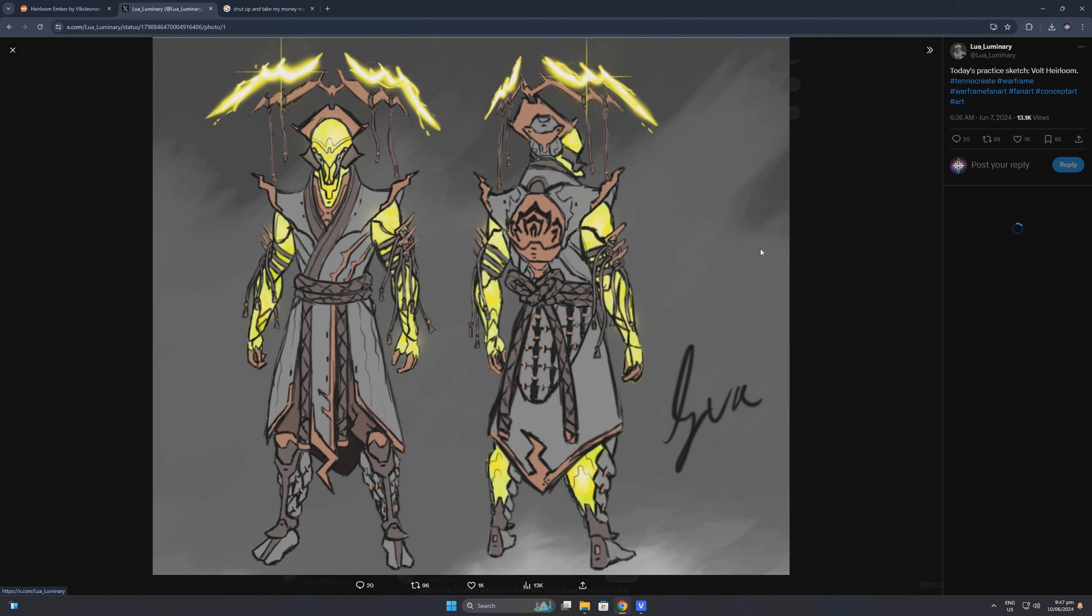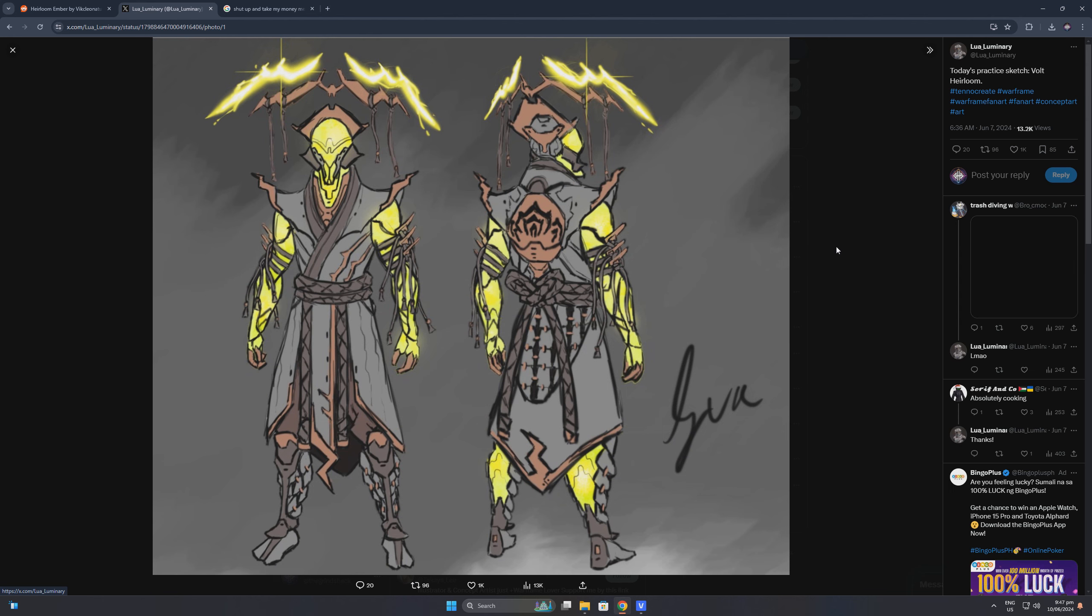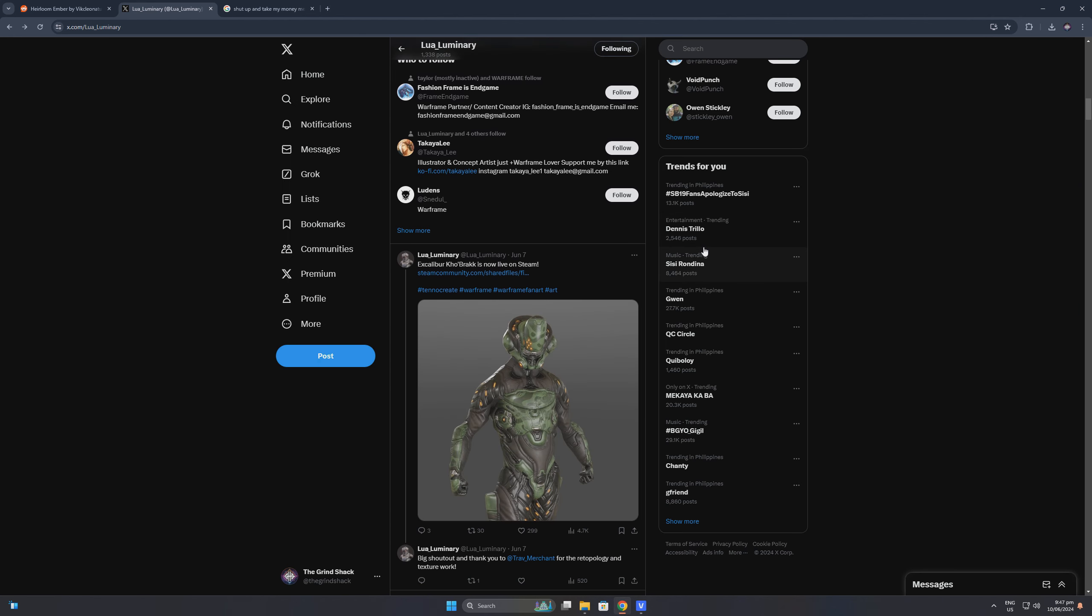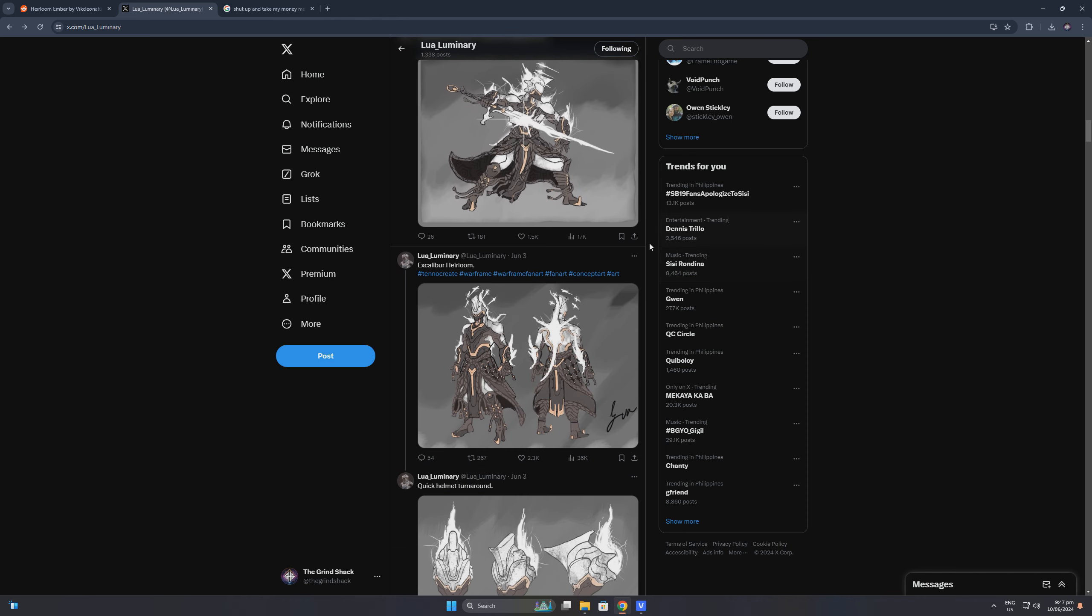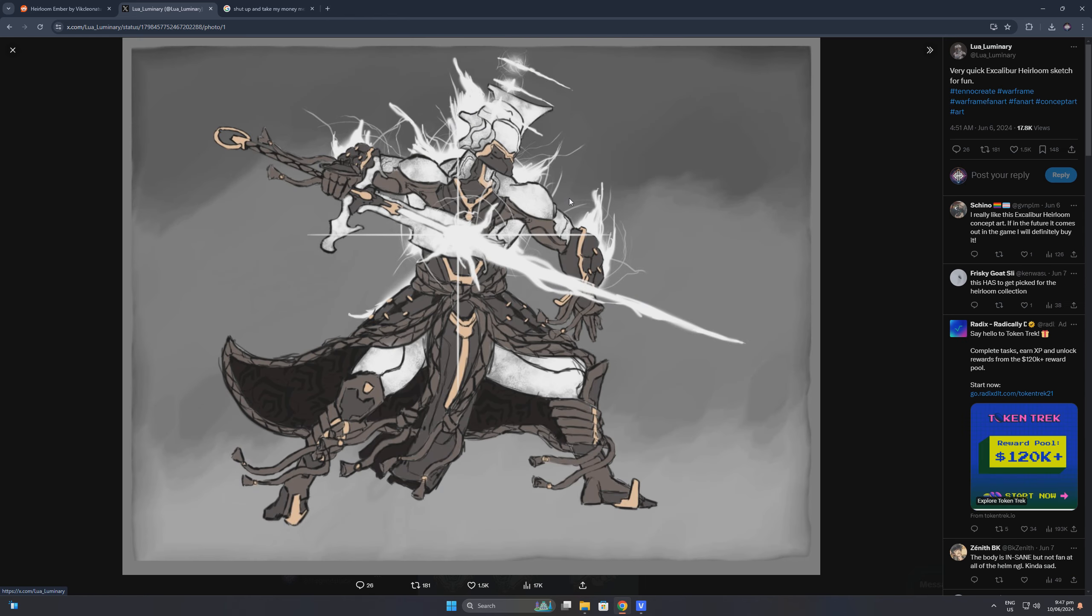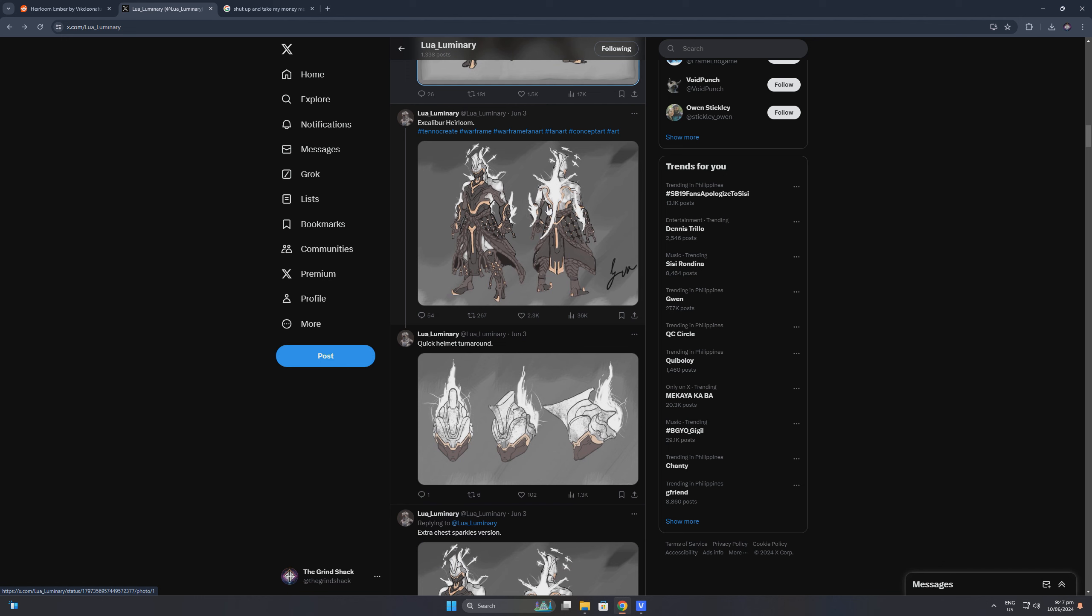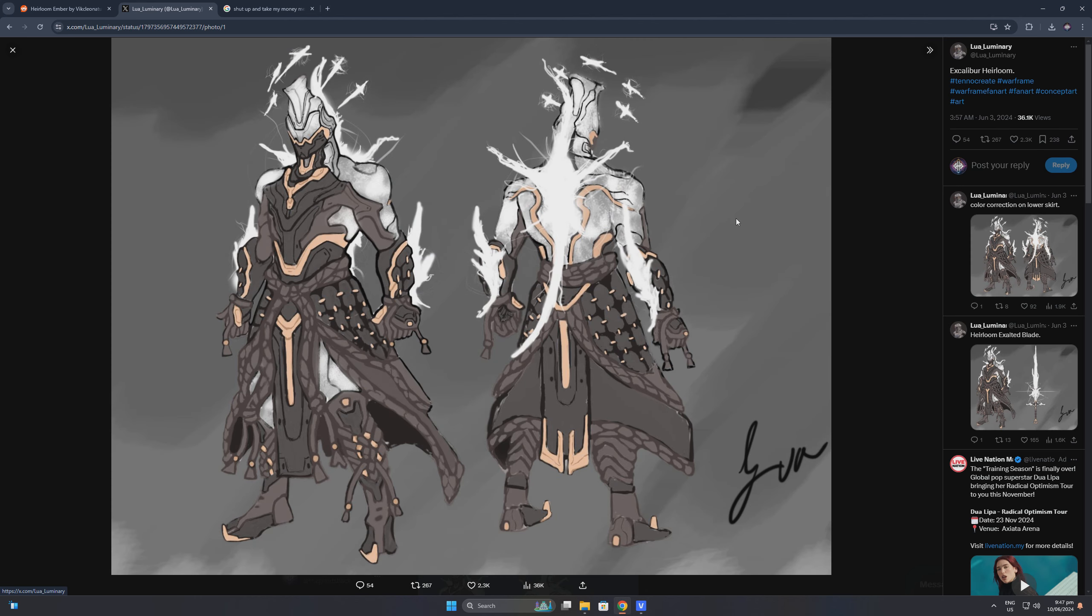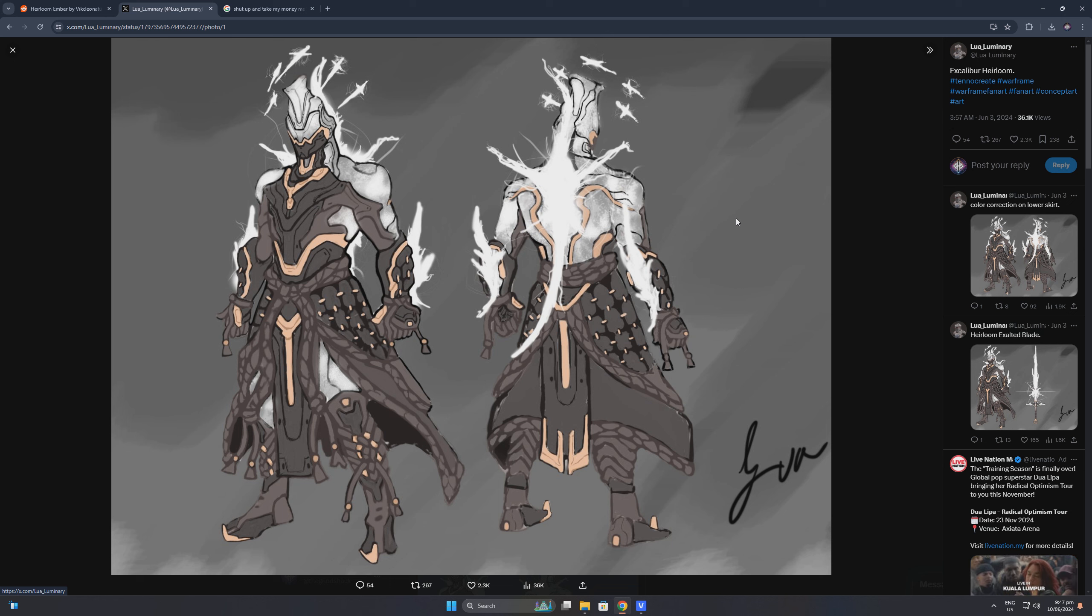These are cool designs for future heirloom skins, and I hope that this artist gets recruited by Digital Extremes to work on future heirloom skins. The Excalibur heirloom also looks incredible, and if this gets picked also, then I'll be maining Excalibur for a couple of months. I'm rooting for this artist and I hope that we see more progress on this concept art.